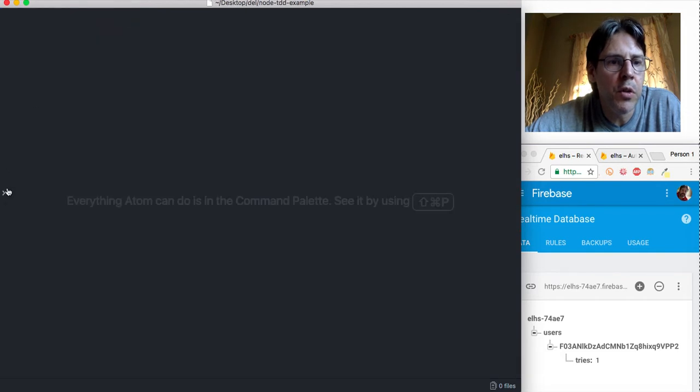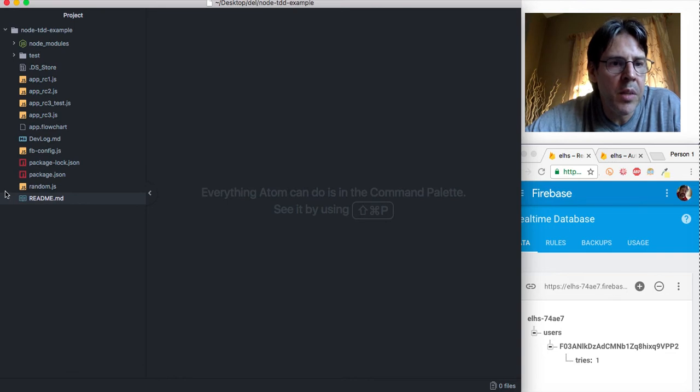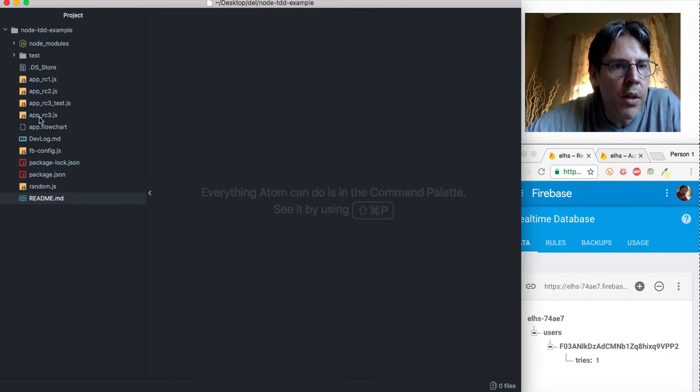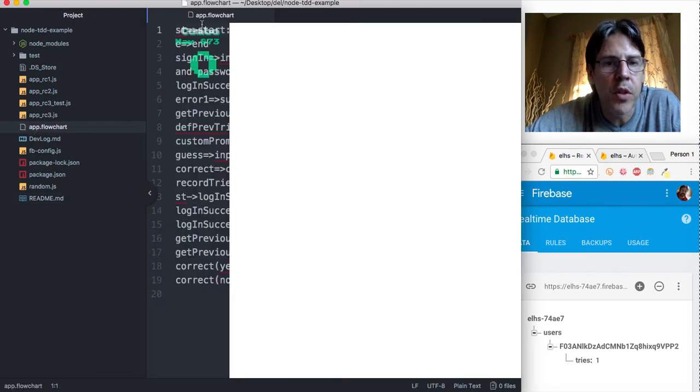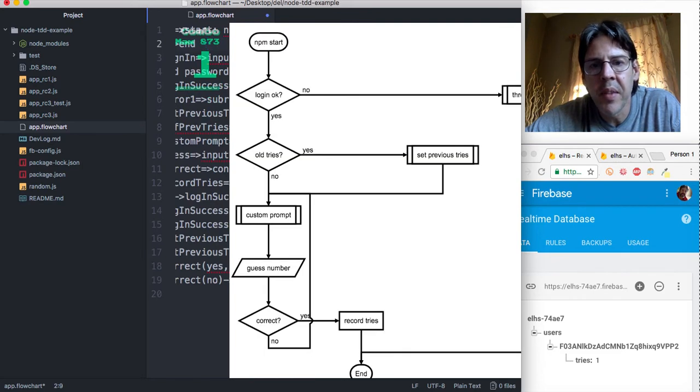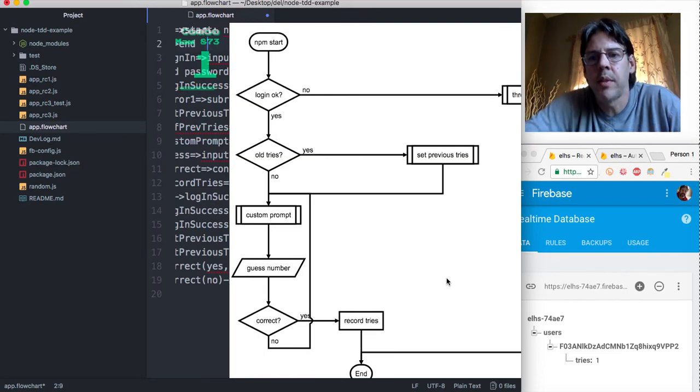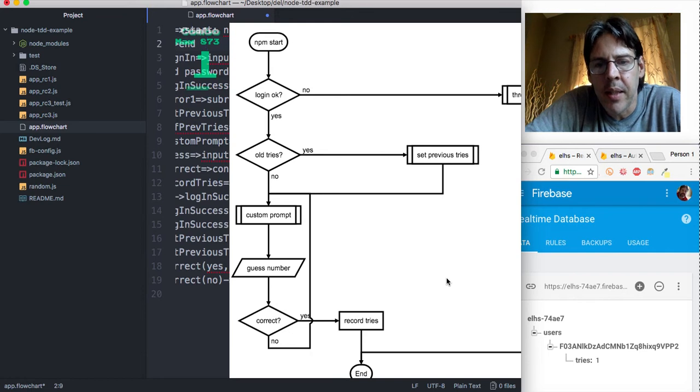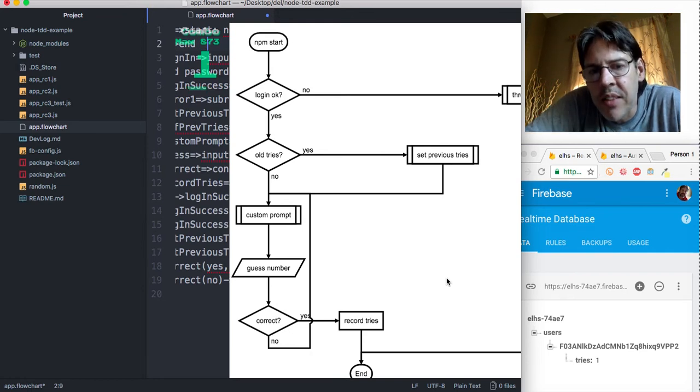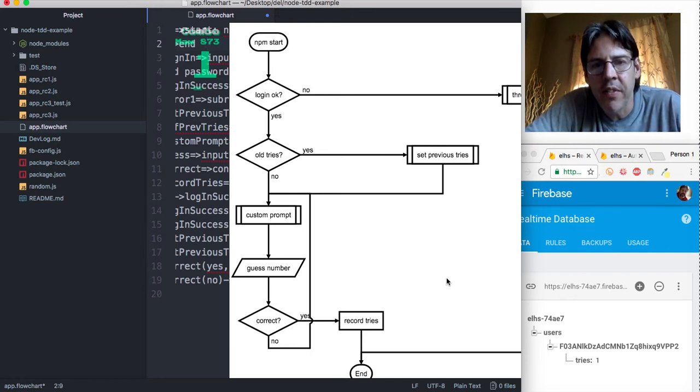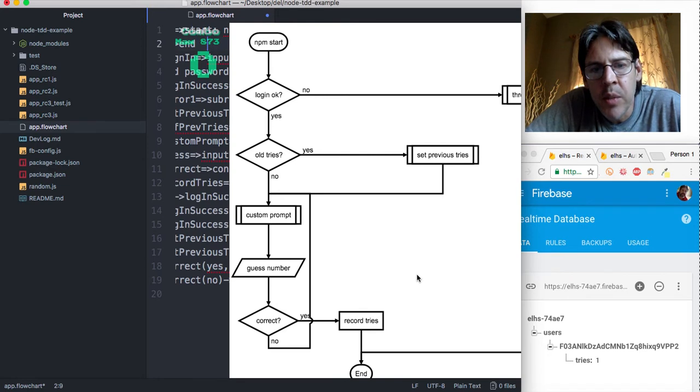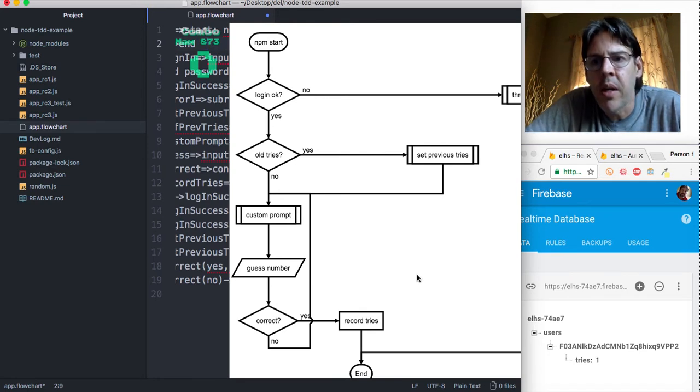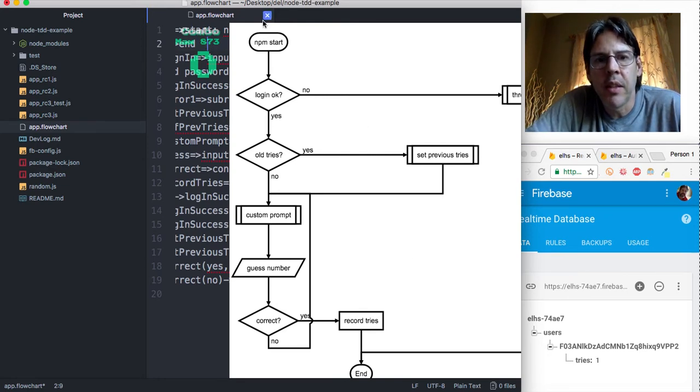Let's take a look for example at a little flowchart. This is a flowchart that was made with a plugin for atom. Sorry the flowchart doesn't exactly fit into this little space but this gets the basic idea of what's going on with the application.